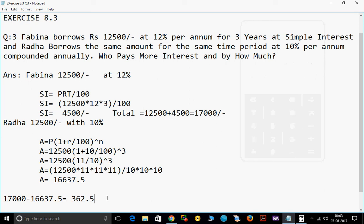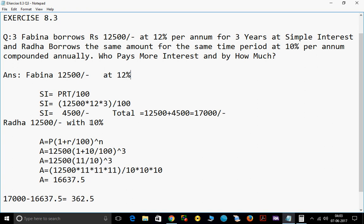One thing we have to observe: actually, simple interest will be at a less rate and compound interest will be at a more rate, but here what they have given is that the rate of interest is more for Fabina (12%) and rate of interest is less for Radha (10%). Hence, the simple interest value becomes more.